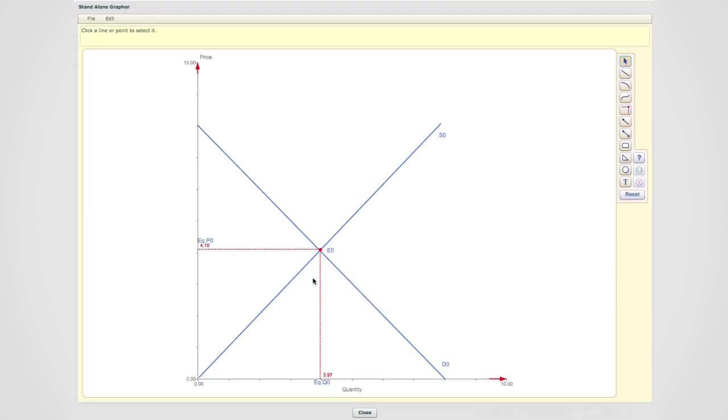Next, make sure that you have labeled the equilibrium point, which is the intersection of supply and demand, as E0.